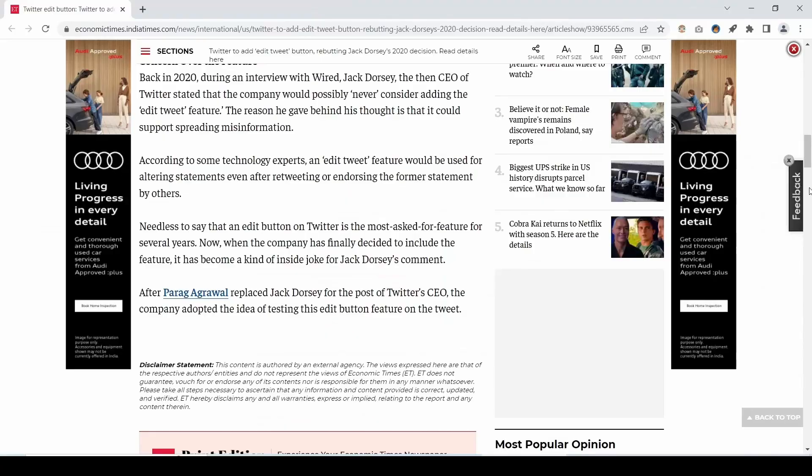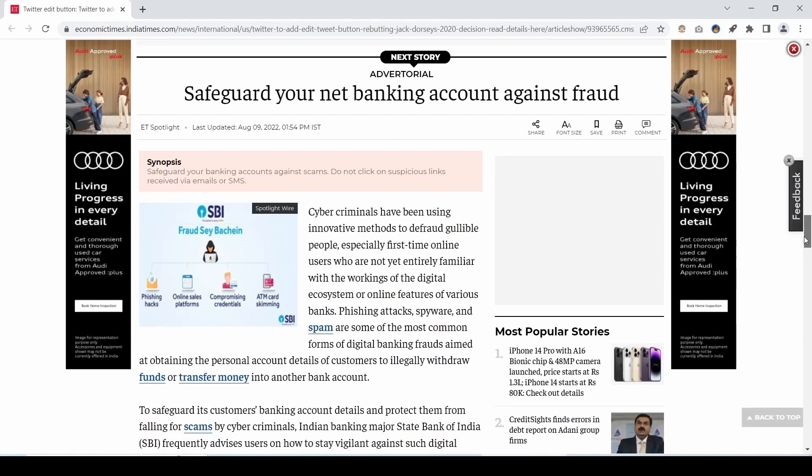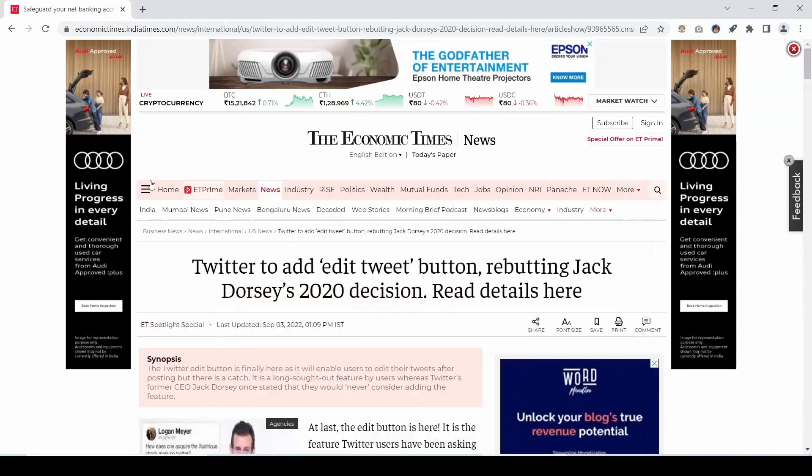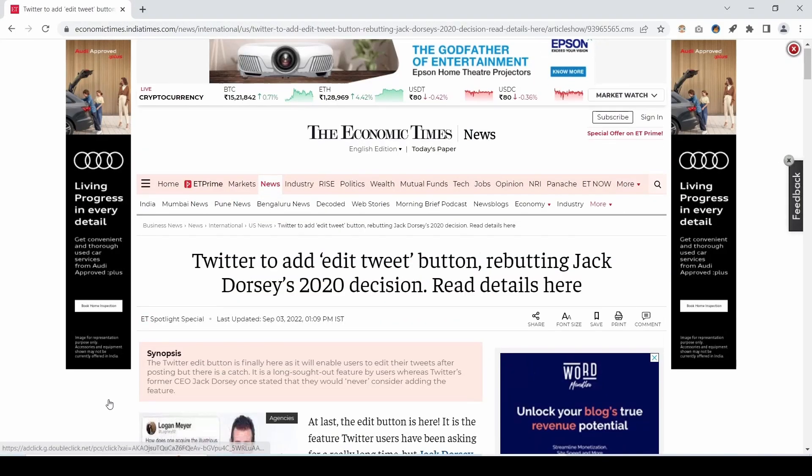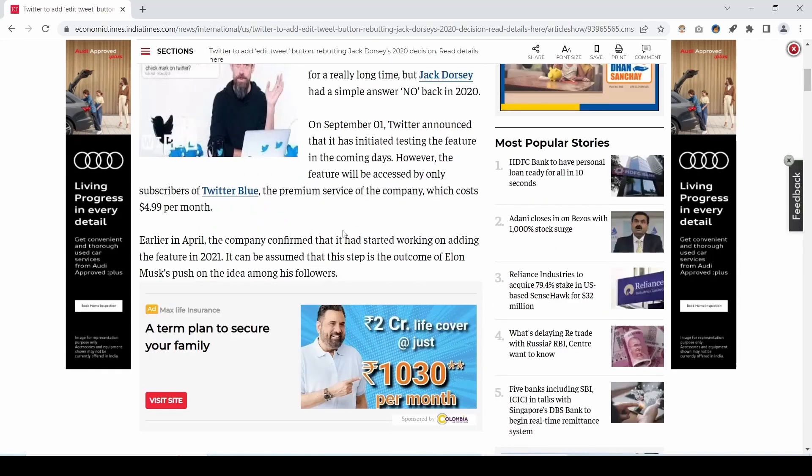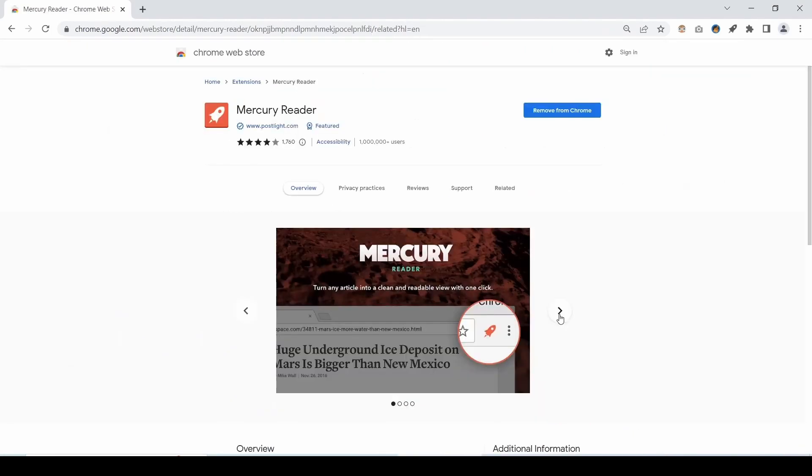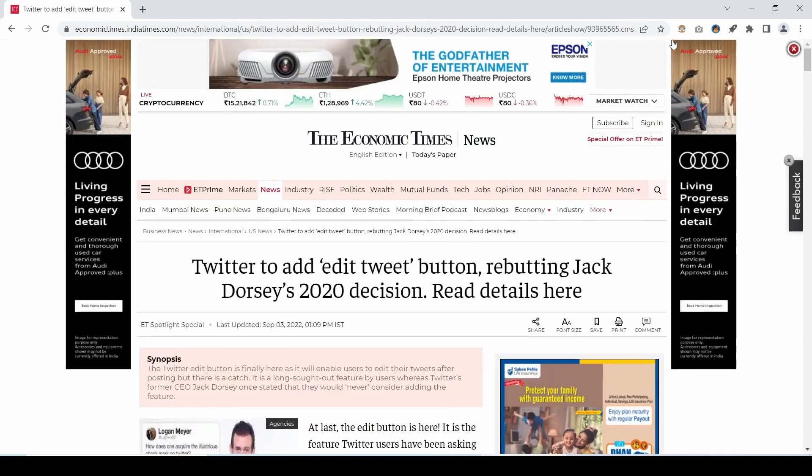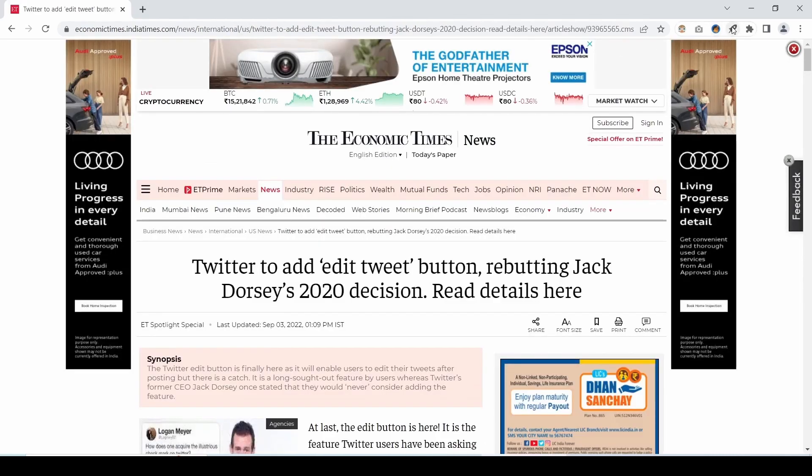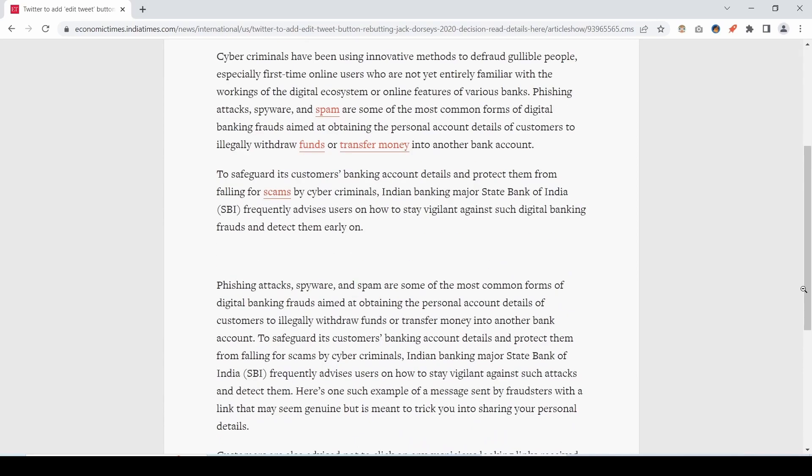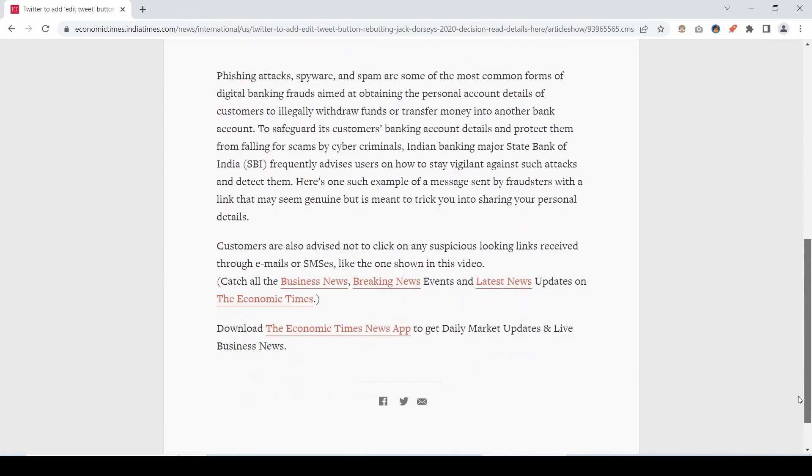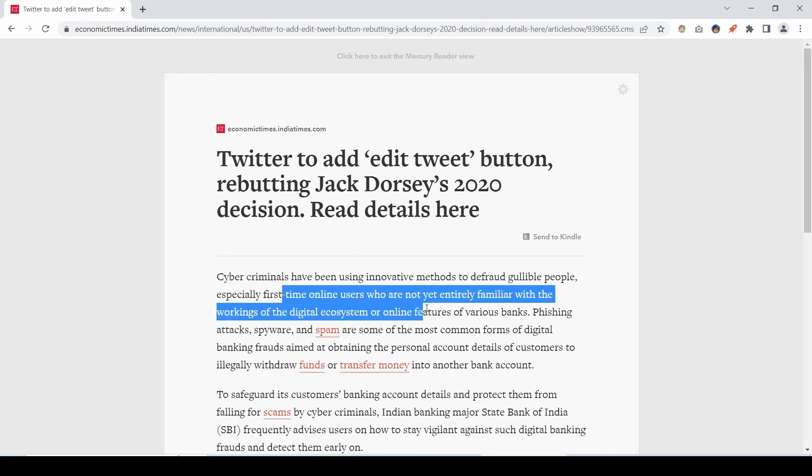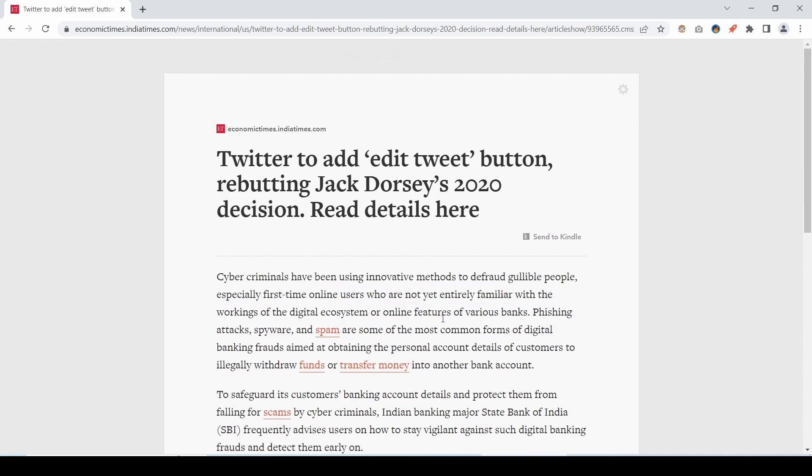There are many websites where you are reading any article and mostly will be cluttered, mix of different things on one page. The Mercury Reader extension for Chrome removes ads and distractions, leaving only text and images for a clean and consistent reading view on every website instantly. As soon as you click on this extension, the article will get structured in a neat and tidy way which you can read easily, removing all the ads and clutter which was there previously.